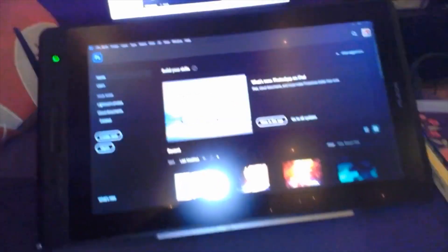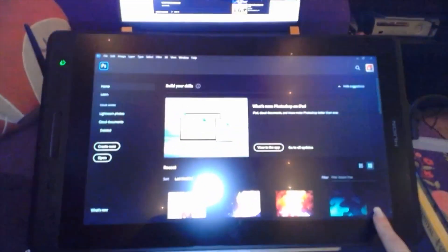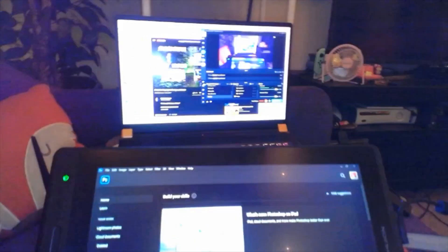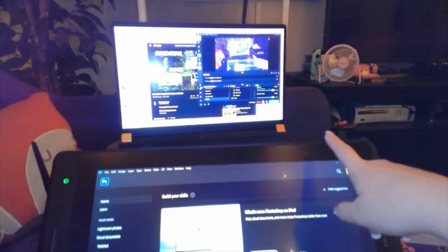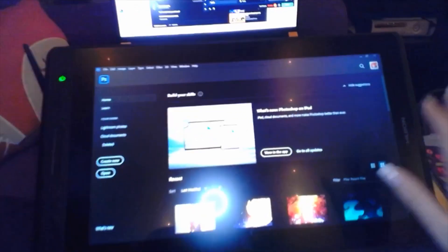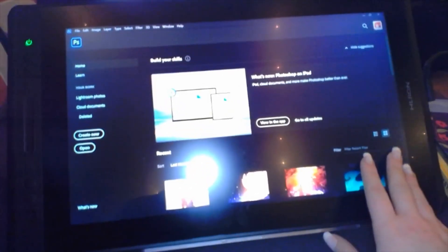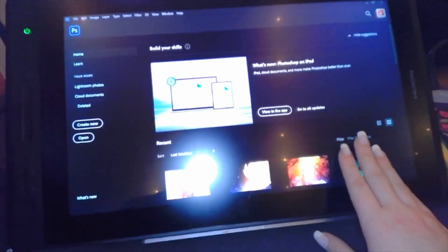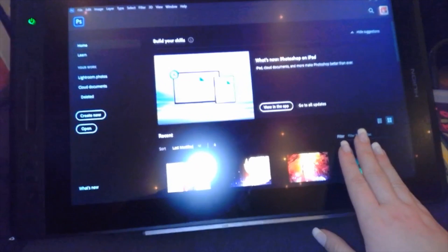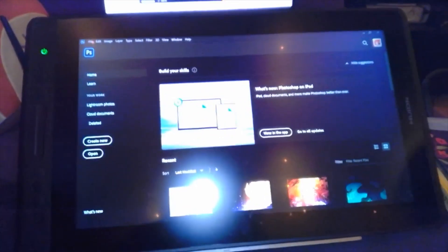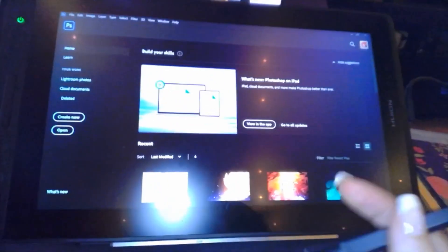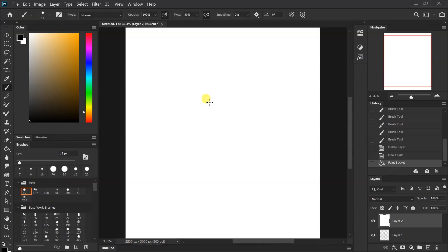Alright, as you can see here, I have set it up to extend displays, so I've got my main desktop here. It's down here. I have Photoshop opened up here, so we're going to use this program to test out the pen pressure sensitivity and stuff like that.